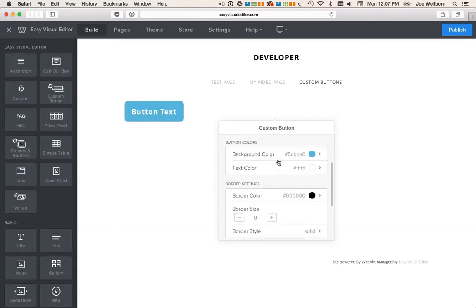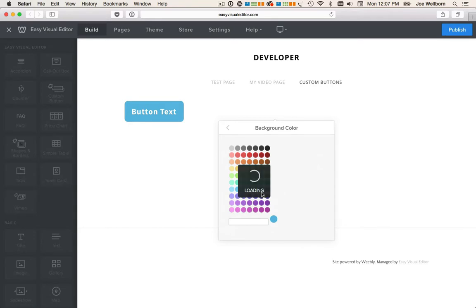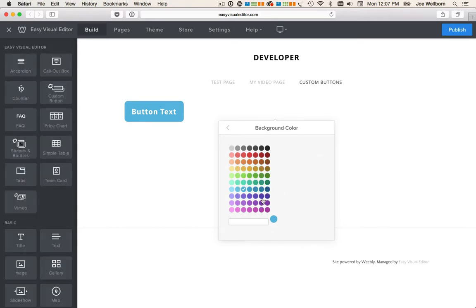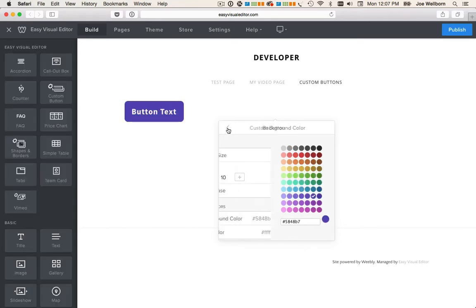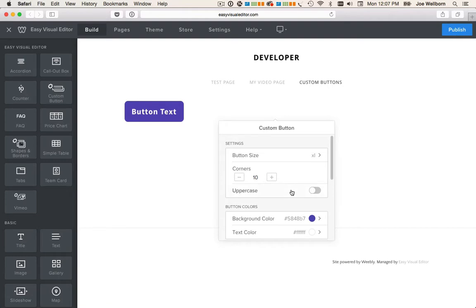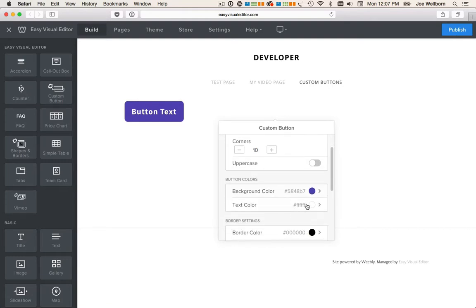We can change the button colors starting with the background color and we can change the text color. I like it white.